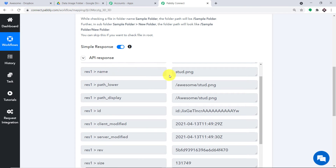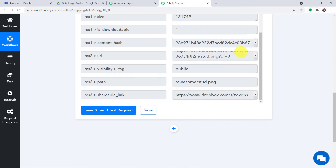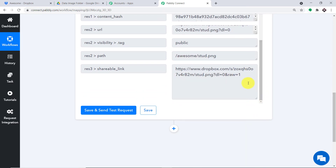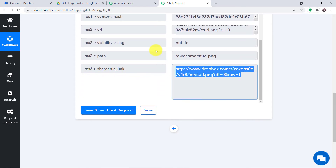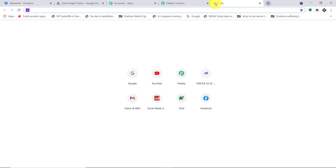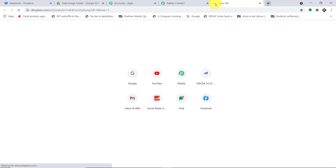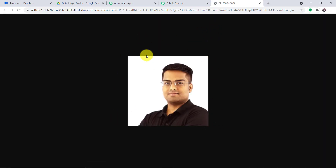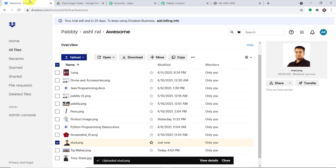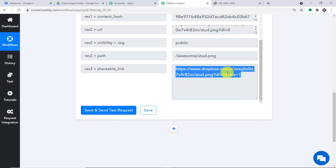As you can see, we do have the name — the name is stud.png. Let me scroll down. Basically, this is the shareable link that we want to share with Google Drive so that it can create a file. I'm going to copy this link and open it in a new tab. This is the image — the same image we uploaded in Dropbox, stud.png. Using this link, we are going to create the same image file in Google Drive.